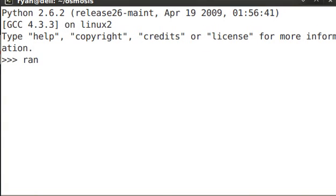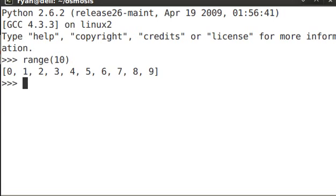So range is one of many built-in functions in Python, and it creates an arithmetic progression of numbers. That's just a fancy way of saying it creates a list of numbers. Range 10, as you see, goes from 0 all the way to 9. It creates a list of 10 numbers long.